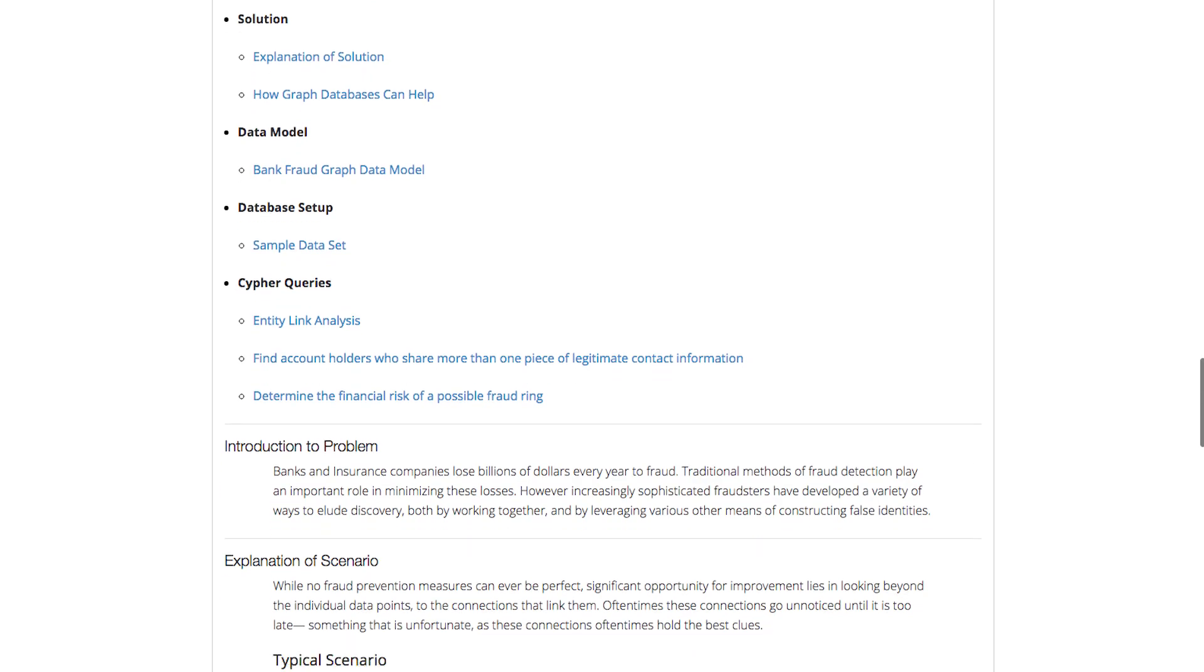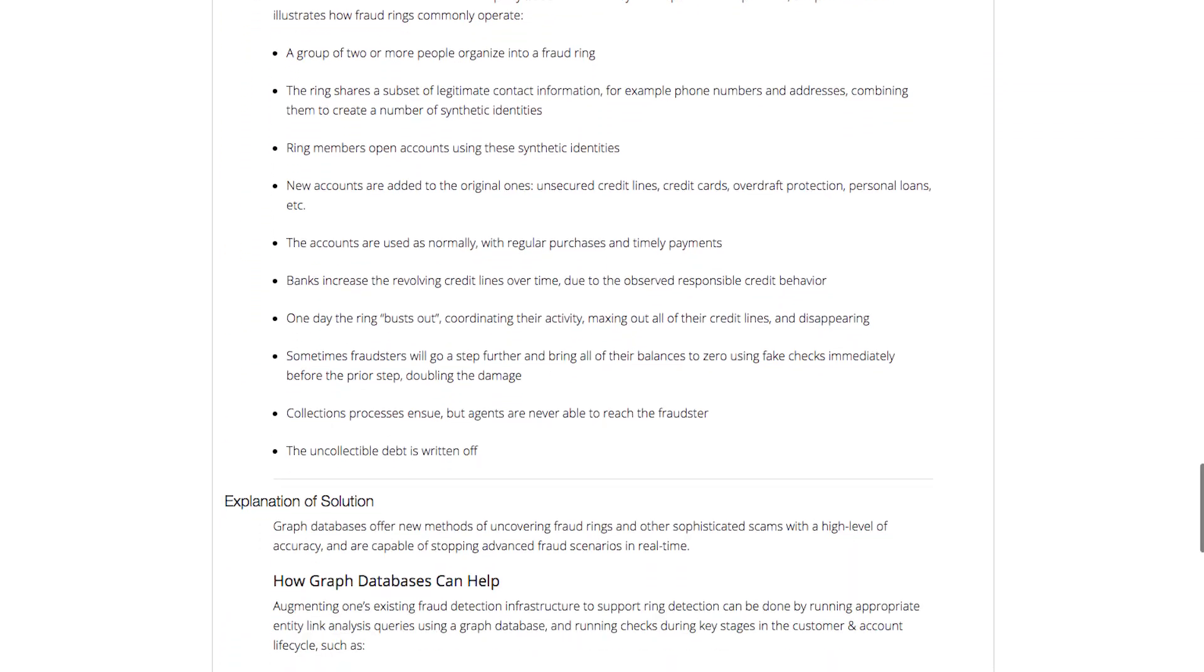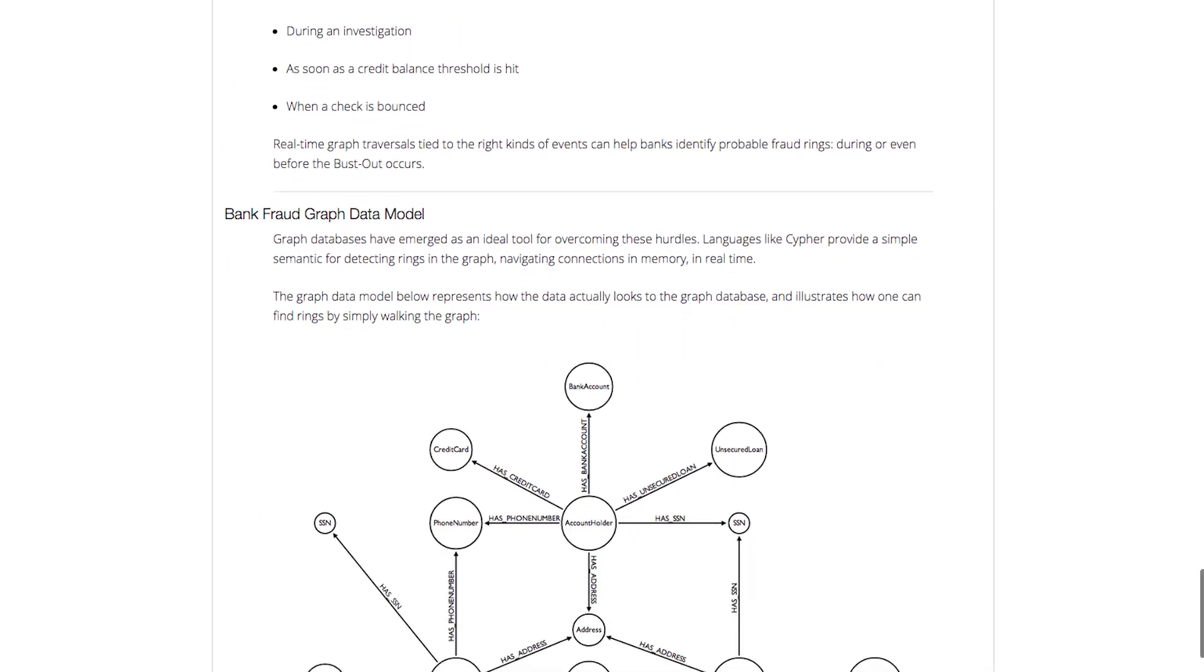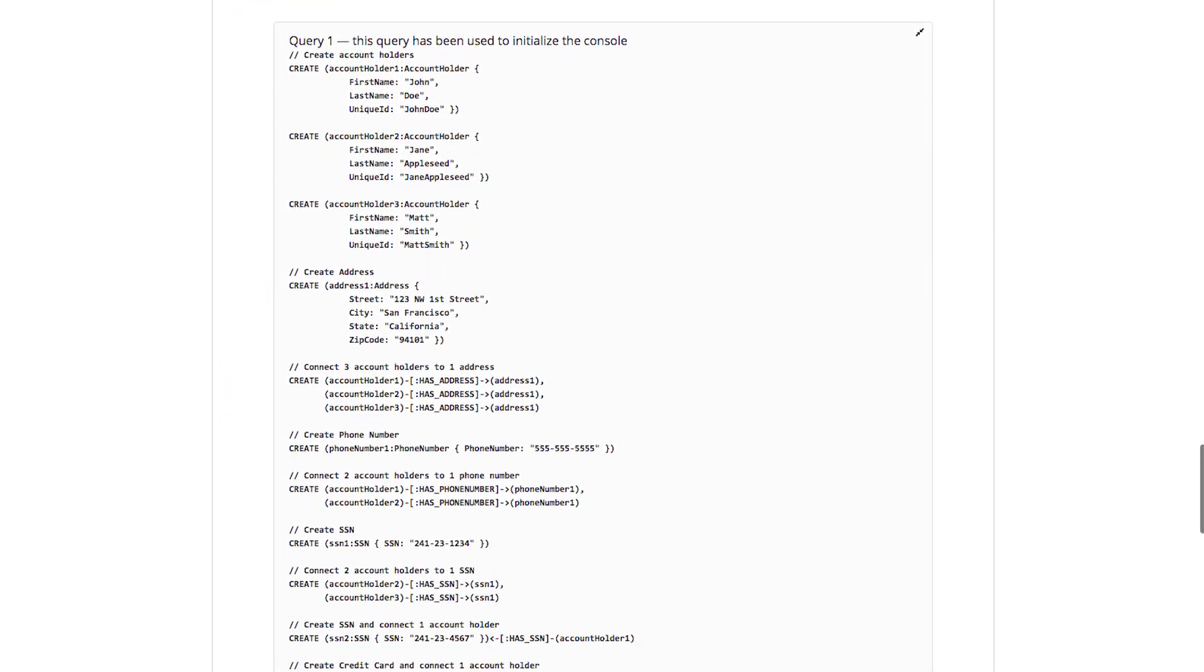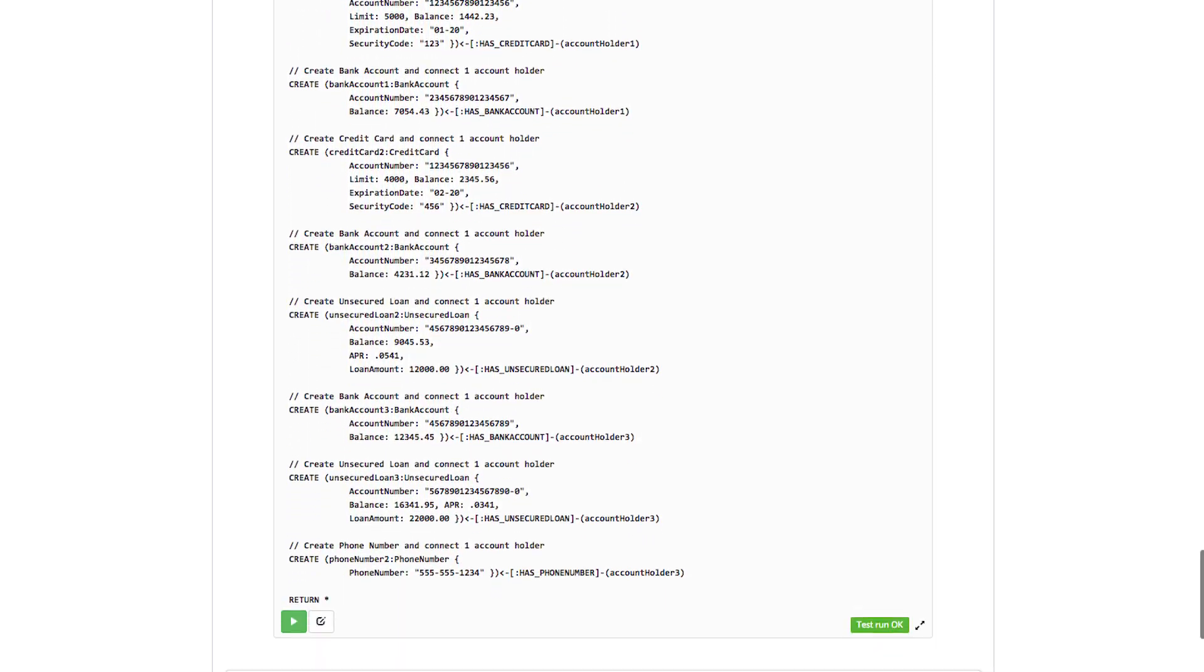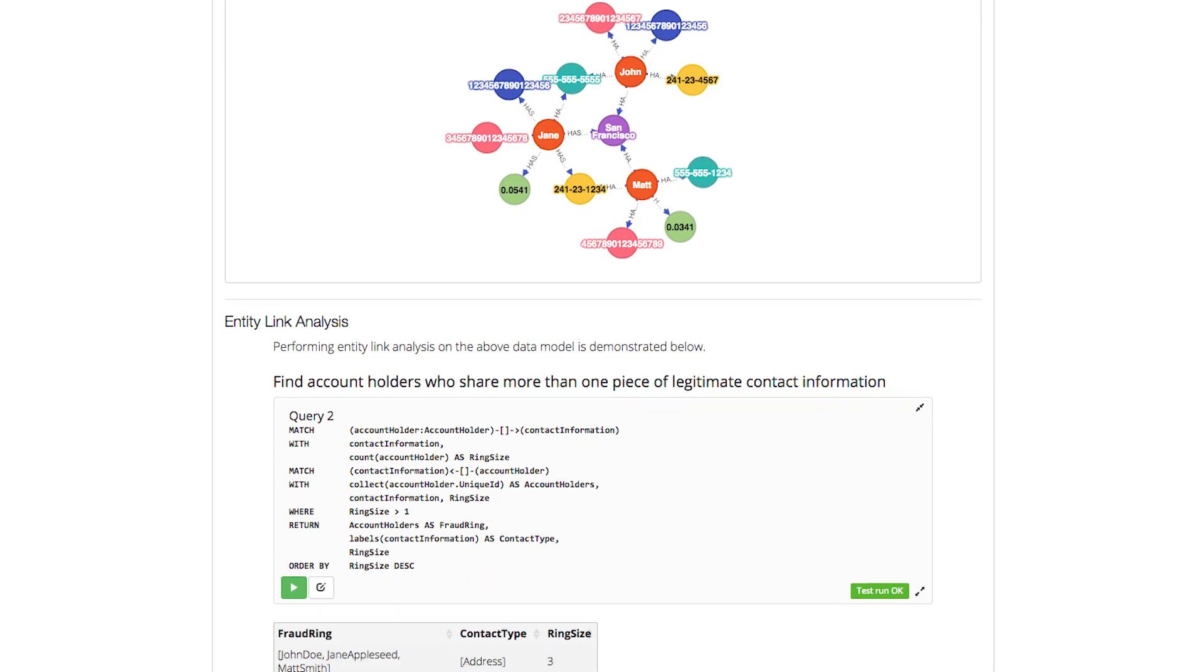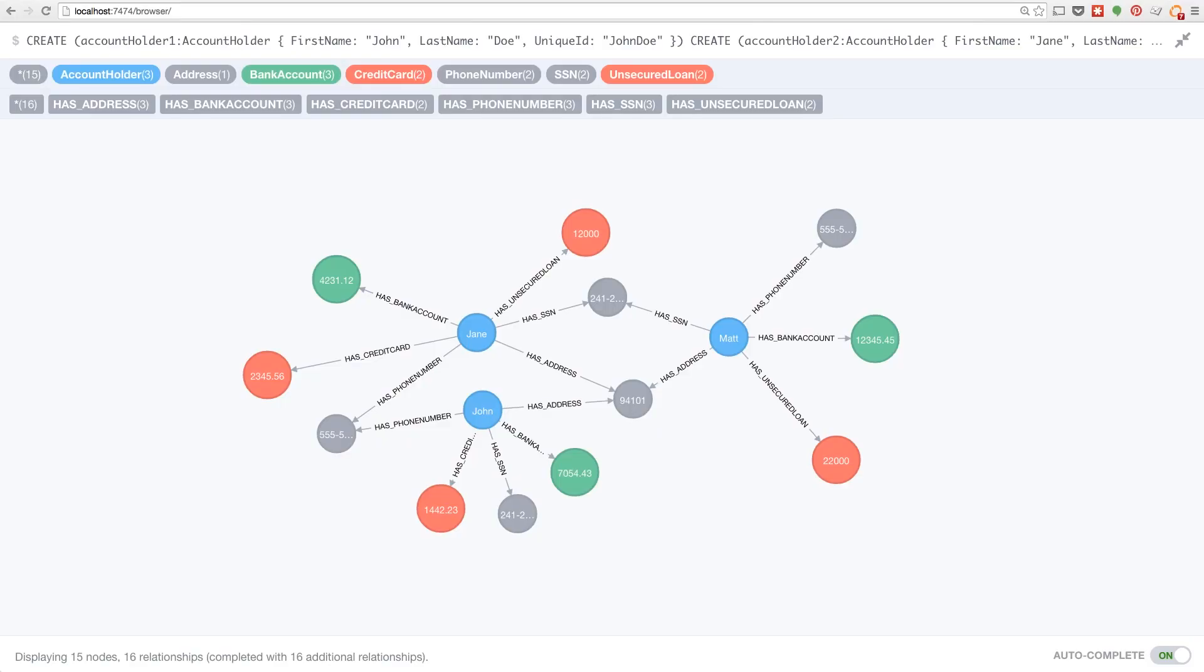Here is a graph gist for bank fraud detection. This graph gist sets up an example scenario, provides an example dataset, and shows you queries to detect first-party fraud within Neo4j. The URL for this graph gist is in the description of this video if you want to play along at home.